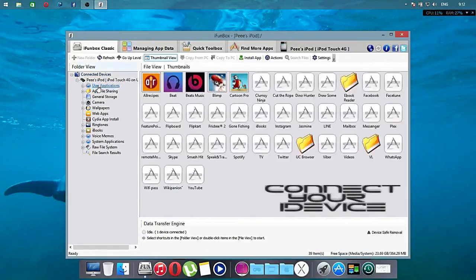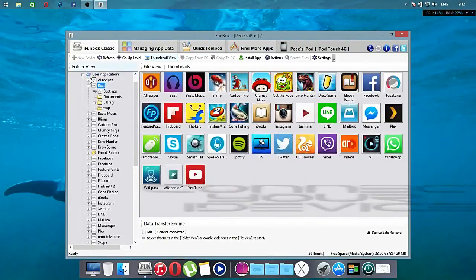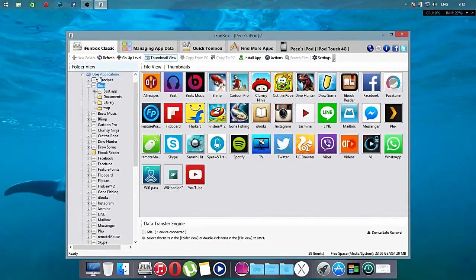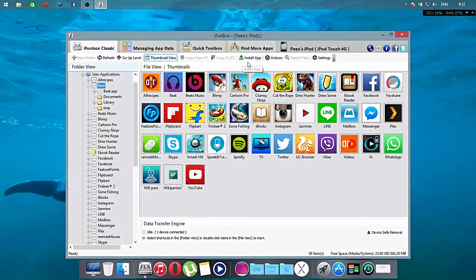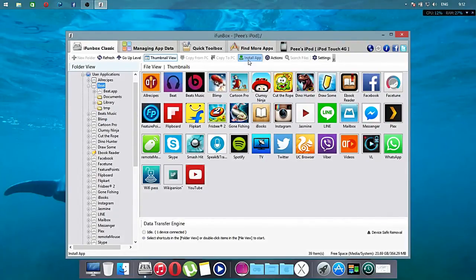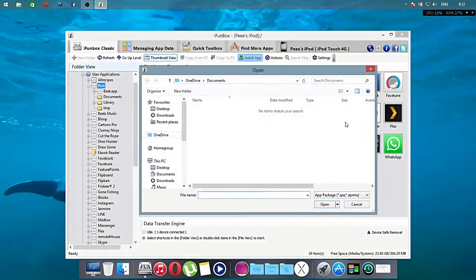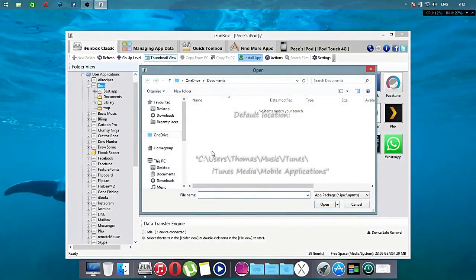Make sure that your device is connected to the computer and go to the User Application. You will notice that Install App option will be there and click that. And the default, you have to locate the directory where the iPad has downloaded.